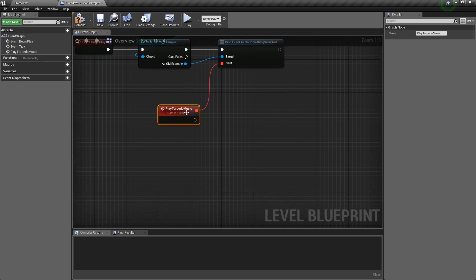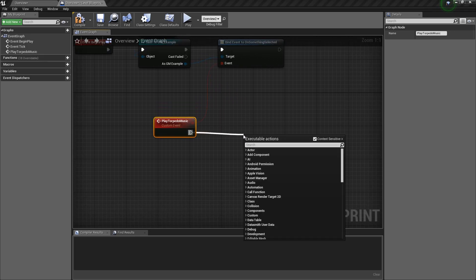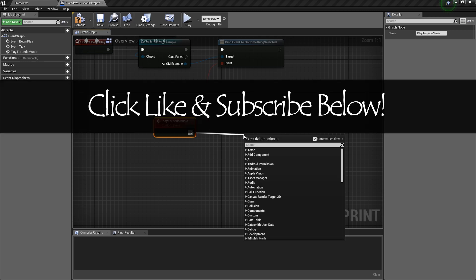And continue on with our logic. So that's how we would route messages from the radial menu itself down to the level blueprint, using the game mode as the intermediary between the two of them. So if you have any questions, feel free to leave me a comment below. And again, thanks for watching. See you in the next video. Bye.